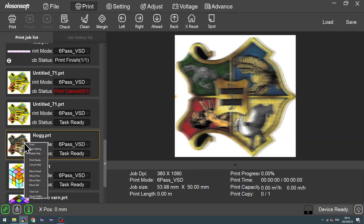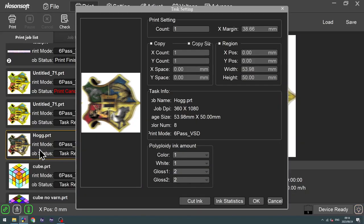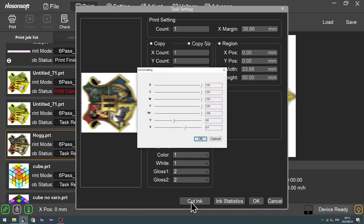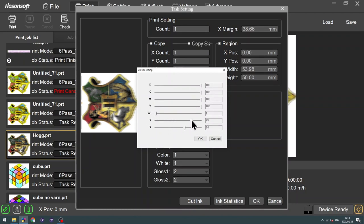So let's say we want varnish, but we don't want white. This is what we do. So I'm going to click on the cut ink options. And then I'm going to move my white all the way down because I don't want the white. Then I'm going to increase my varnish levels all the way up because I do want the varnish. And then I click OK.